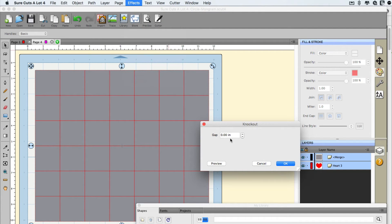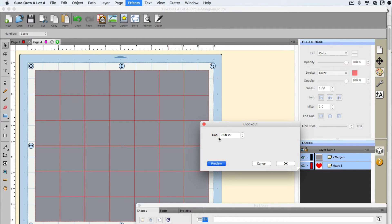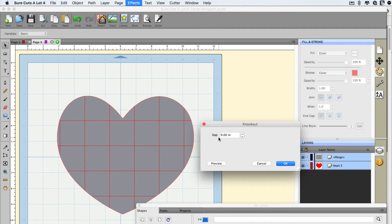Now it's time to go to the Effects menu and go to the Knockout. So Gap, of course, set to zero. Going to do a quick preview. And hopefully, if everything goes right, we'll have a nice sliced up heart. And that's what it looks like. I'm going to click OK.